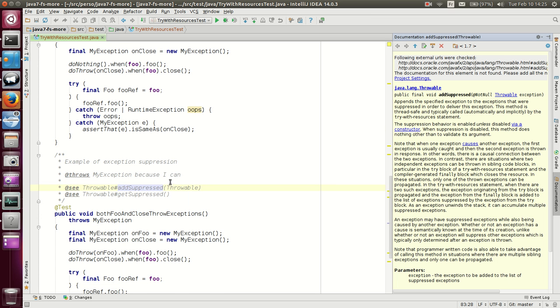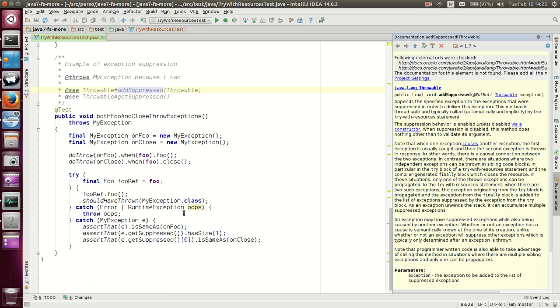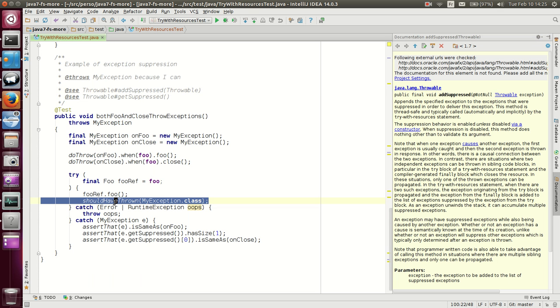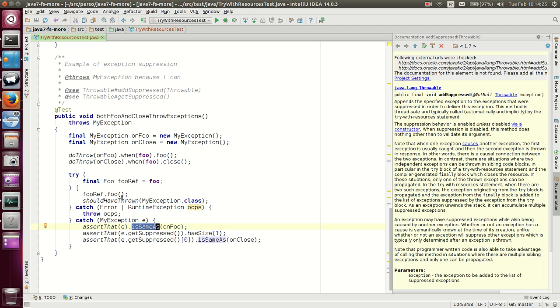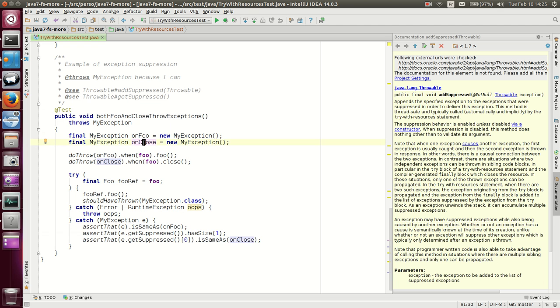What happens is that, here the exception is thrown. So, the exception which is actually thrown and caught in the catch block, is the exception thrown by the foo method. Now, what happens to this exception, because close has also thrown? What happens is that it is suppressed.